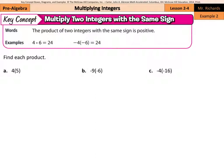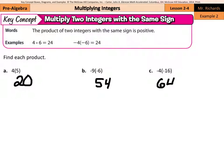So 4 times 5 in example A is just 20. Now, negative 9 multiplied by negative 6 — just do 9 times 6 to get 54, and a negative multiplied by a negative is positive. What about negative 4 multiplied by negative 16? We'll just multiply 4 times 16 to get 64, and a negative times a negative is once again positive.